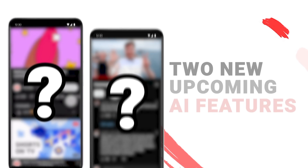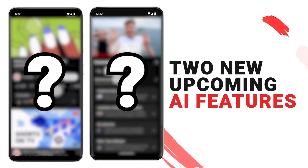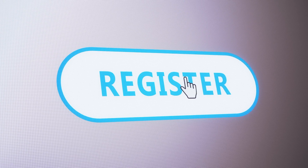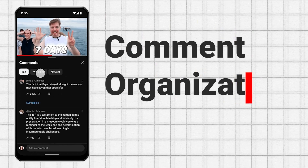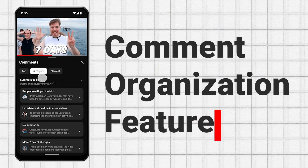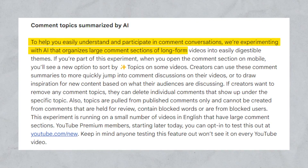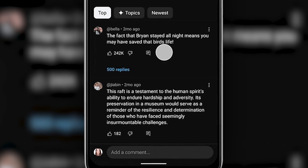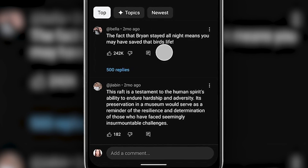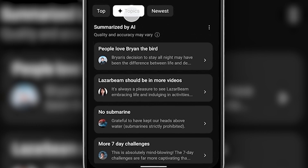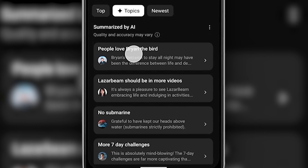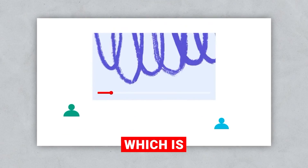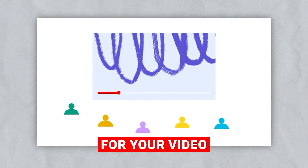YouTube just announced two new upcoming AI features, and I'll show you how you can get early access. First, we have the Comment Organization feature, which uses AI to sort large comment sections into themes. The idea is that this will help users more easily understand and participate in comment conversations, which is going to be amazing for your video.